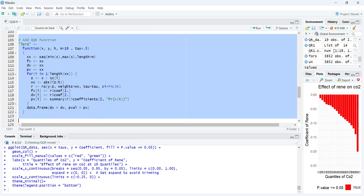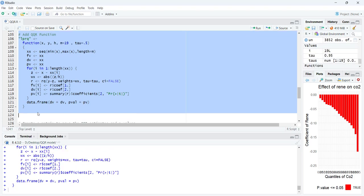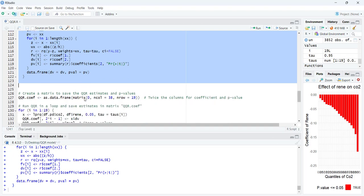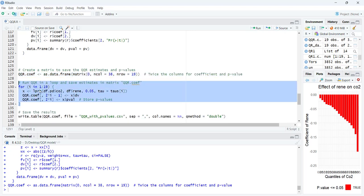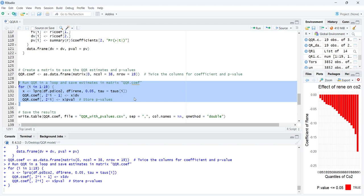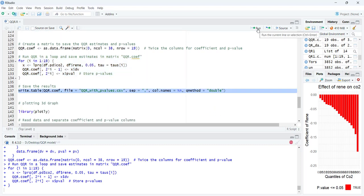Now I run the function for the quantile-on-quantile (QQR) regression. This regression creates weights to adjust the sample for changes in size across different quantiles, then extracts the slope and p-value. I initialize a matrix of zeros and use a loop that runs the regression for the dependent variable across varying positions of the independent variable, storing slopes and p-values in the matrix.